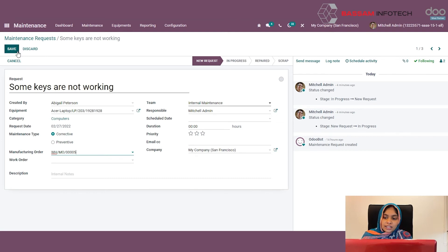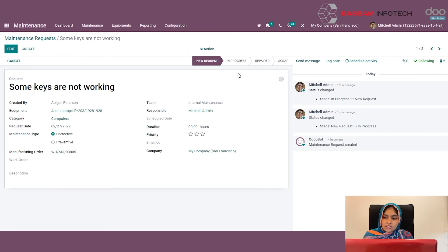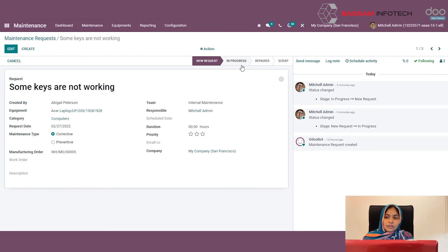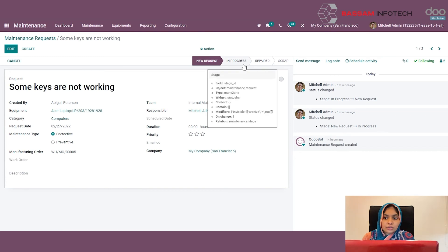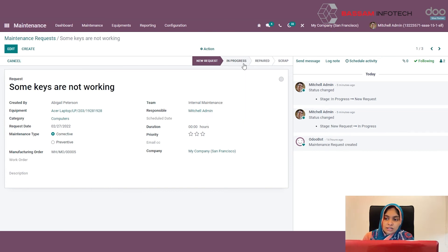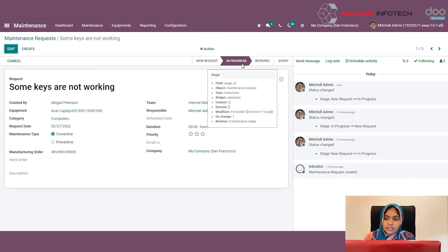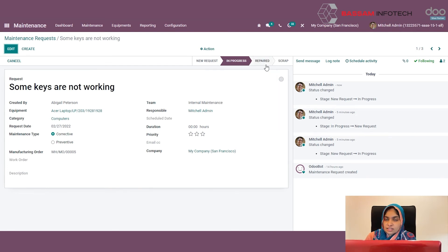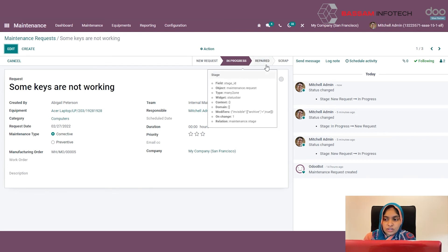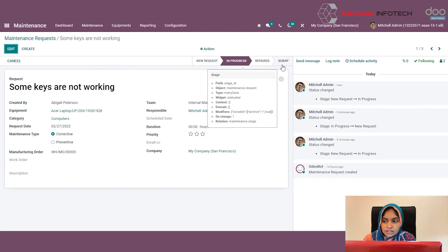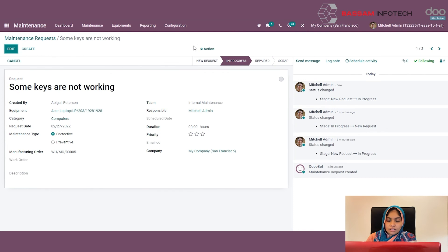After providing all the details, click on the save button. There are some stages like in progress, repaired, or scrap. If your maintenance is ongoing, you can move to the in progress stage. If the request is completed and repaired, you can go to the repaired stage. And if the equipment is scrapped, you can click on the scrap button. This is all about the maintenance request.